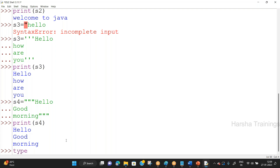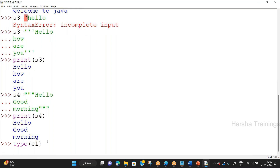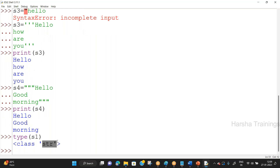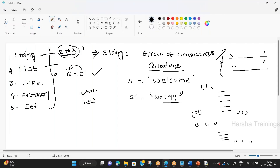Checking type(S1) gives class str — the data type name is str, not string. Just as integer's type is int and boolean's type is bool, string's data type is str. My first advanced data type, string, is completed at a basic level — what is a string and how to create one. Remaining operations will be discussed later.